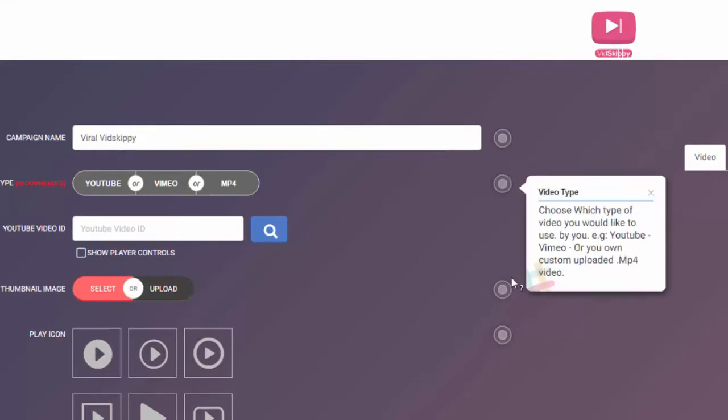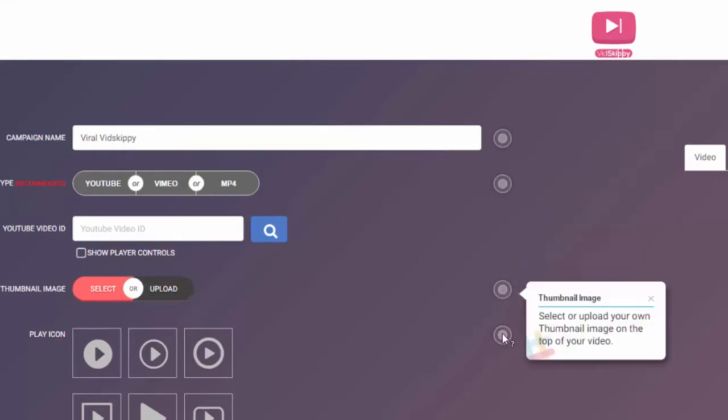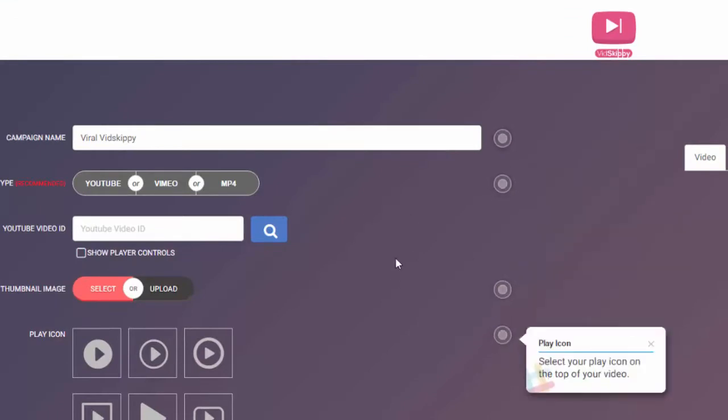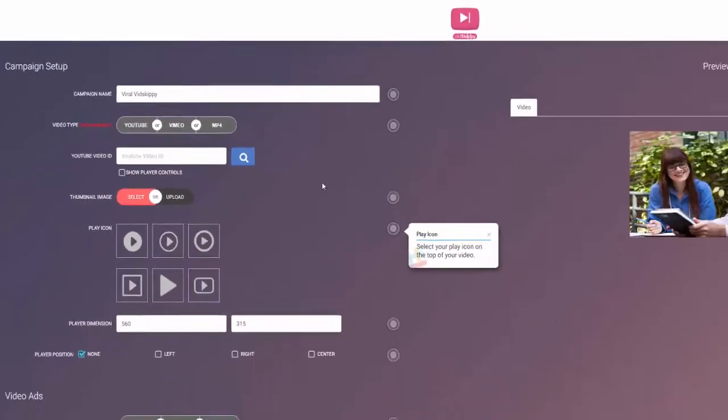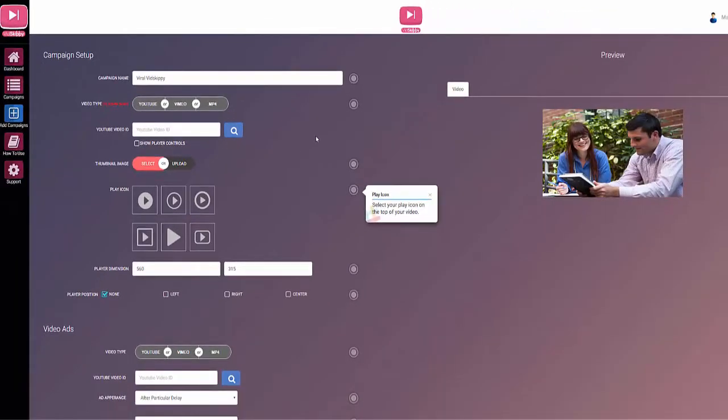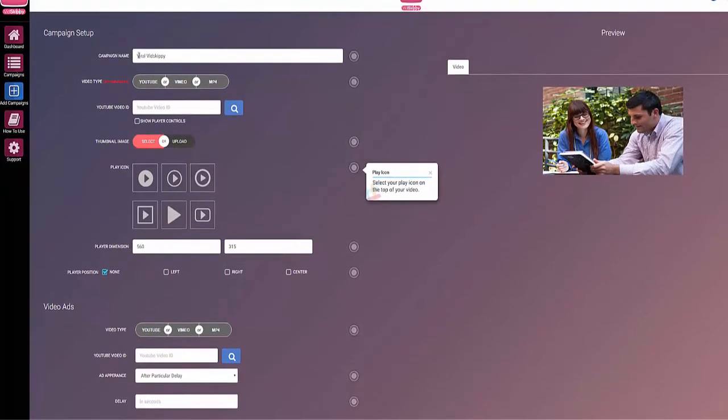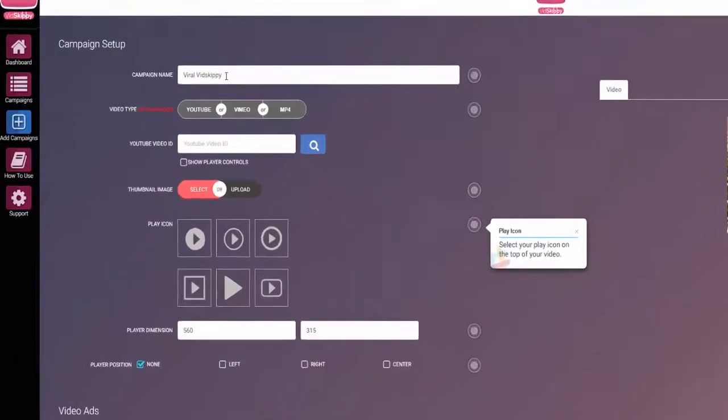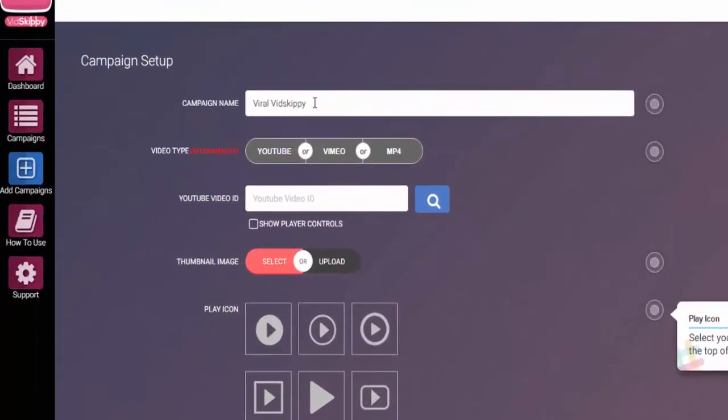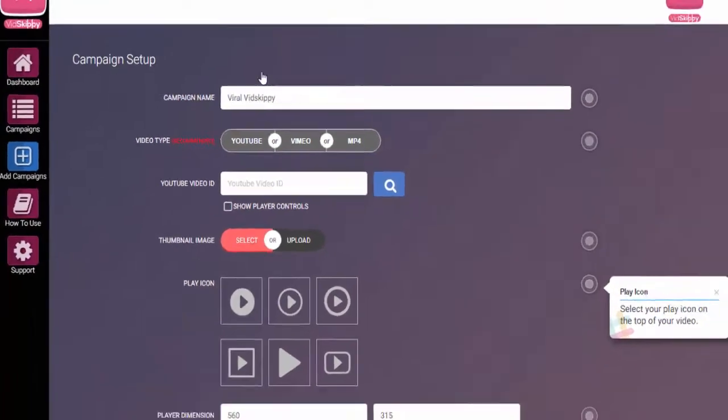It's very easy for even a complete newbie to set up the first campaign, but I'm just going to go through it to show you how easy it is. This is a new campaign window, this is what you'll see when you set up your first campaign. I'm going to call this one viral VidSkippy.